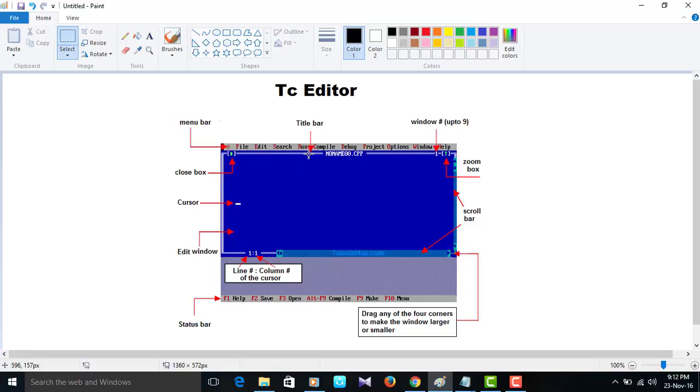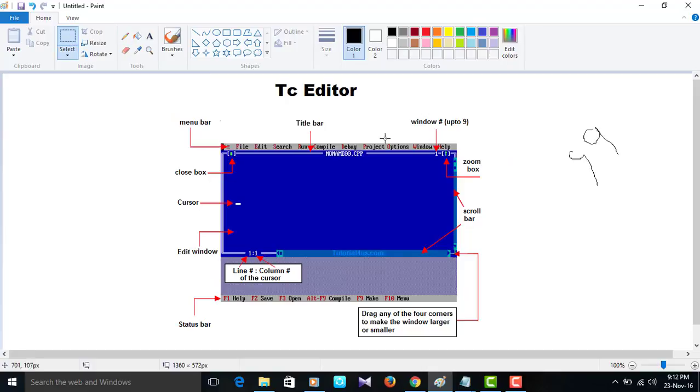Now you will see here menu bar. Menu bar: file, edit, search, run, compile, debug, project, options, window, help. These are all in menu bar.